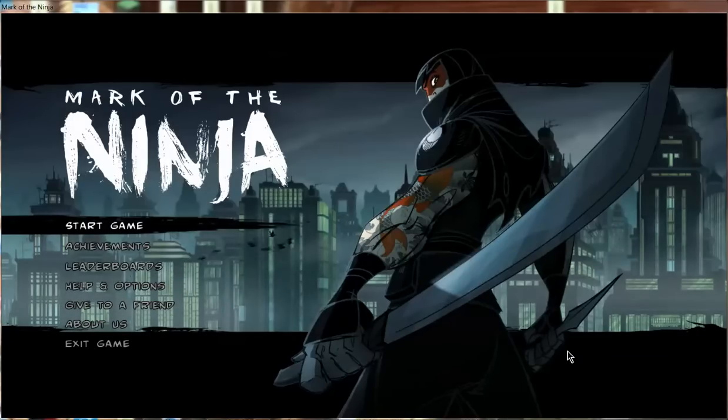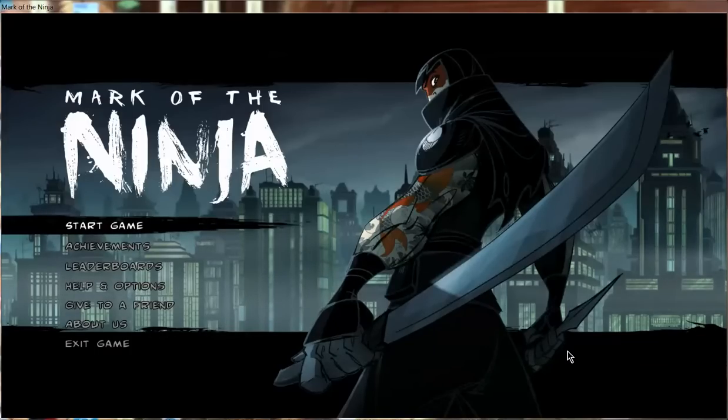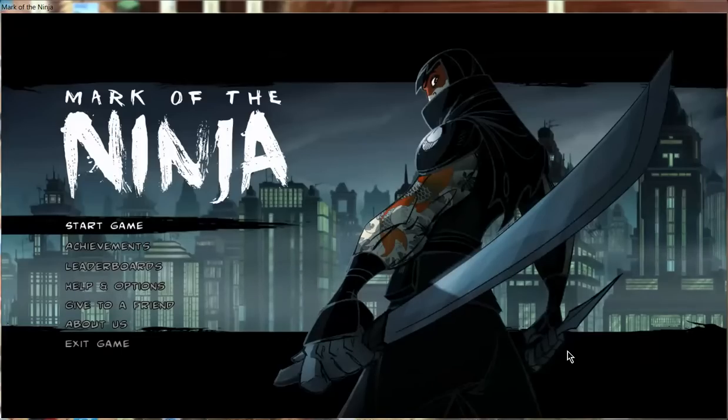I believe it is fifteen dollars on Steam, but last I checked they were having a sale on it, selling it for eleven dollars for the new year. If you like this video or any of my future Let's Plays with Mark of the Ninja, you should definitely check it out and support the creator.